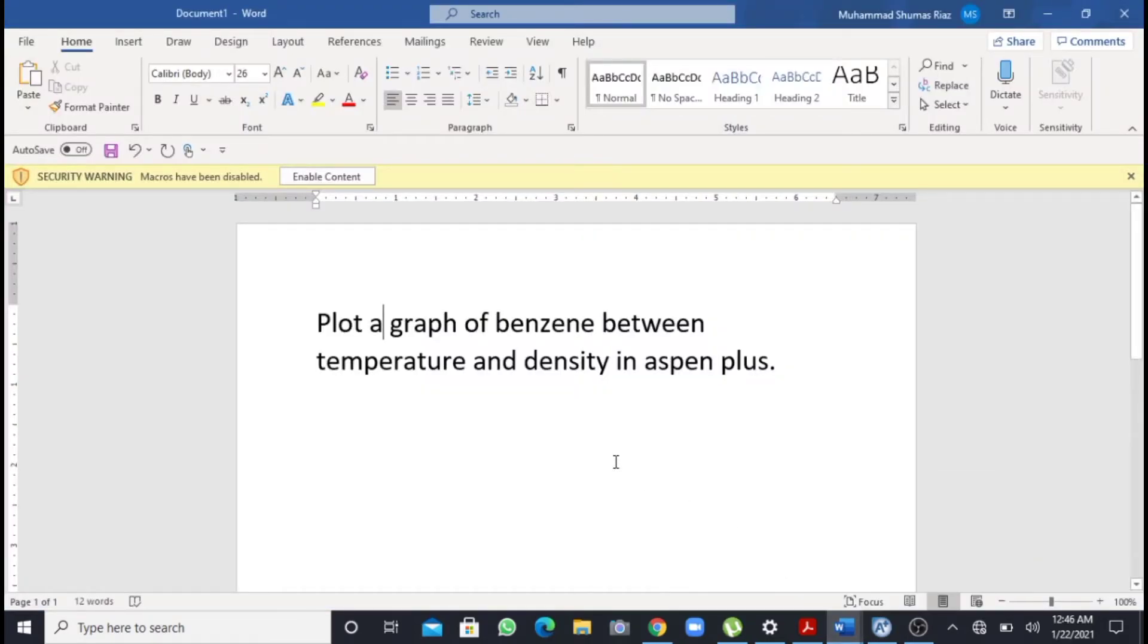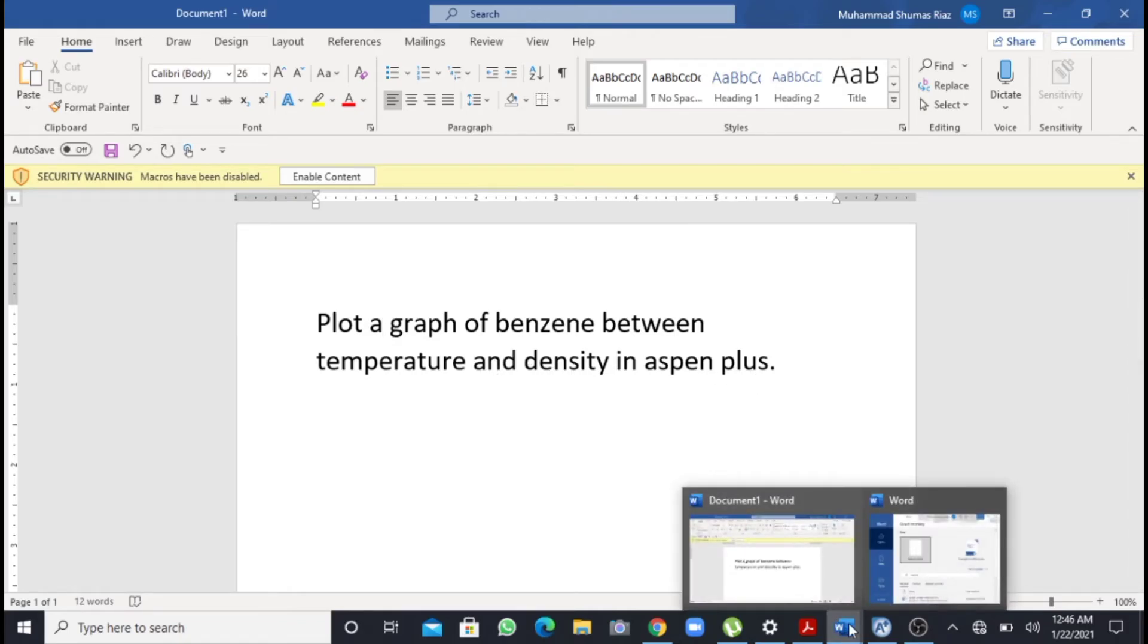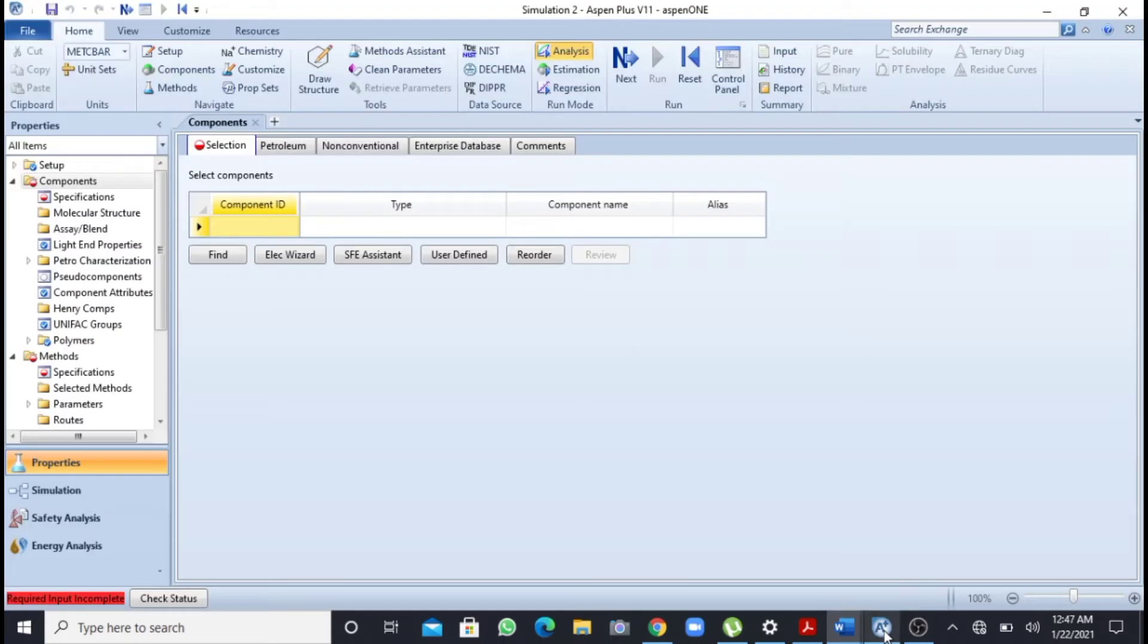First of all, I will go to a question that states: plot a graph of benzene between temperature and density in Aspen Plus. This is our question. Now I will go back to Aspen Plus. First of all I have to add my component.